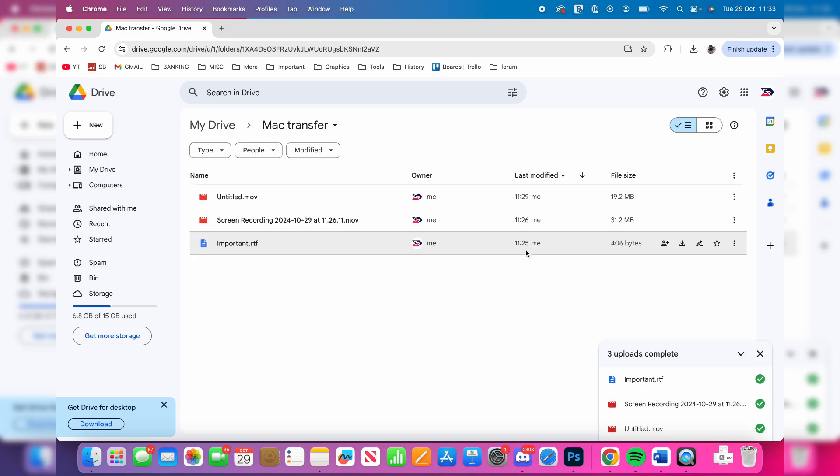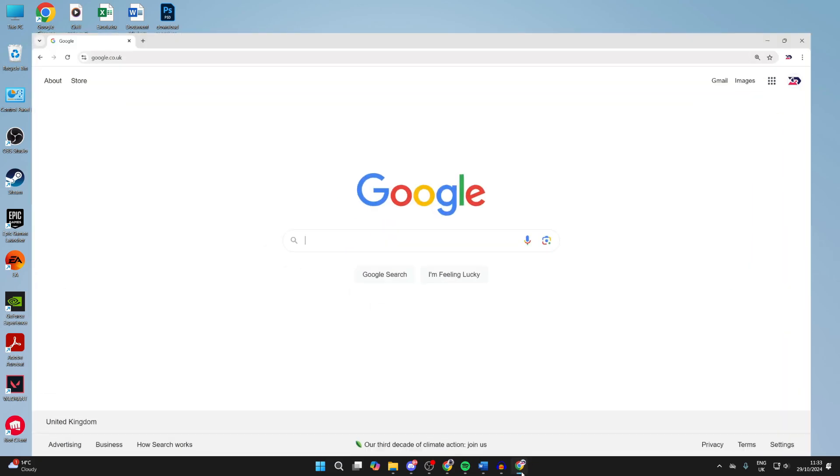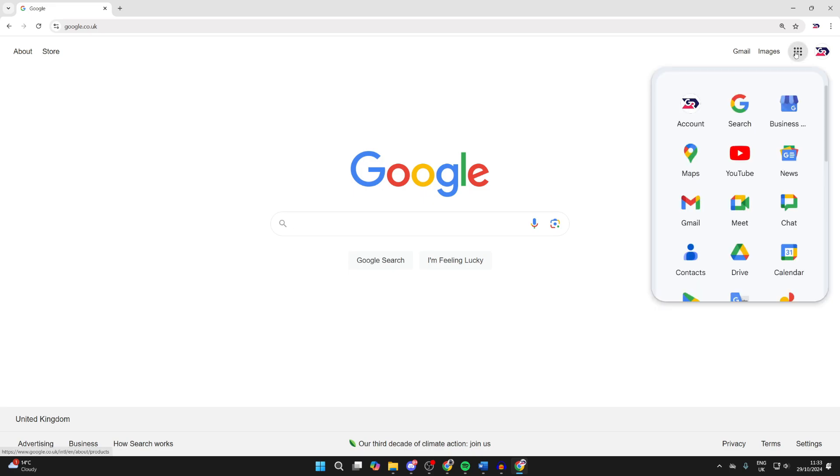After you've finished, you need to go onto your Windows computer. Here we are on my Windows computer. Now open up a web browser and come to Google. Make sure you're signed into the same Google account as you were on your Mac. Click on the apps button in the top right, and click on Drive.